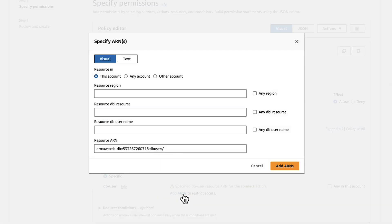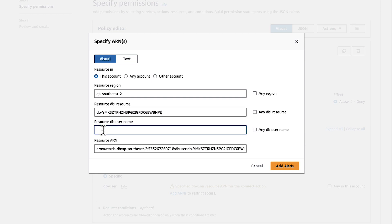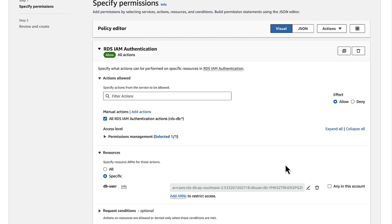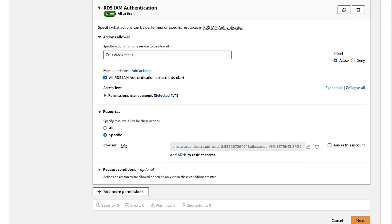Enter Resource Region. For this example, I'll use AP Southeast 2. Enter Resource DBI resource. Enter Resource DB username. For this example, we'll use DB user. This will build the resource ARN. Choose Add ARNs. Scroll down. Choose Next.